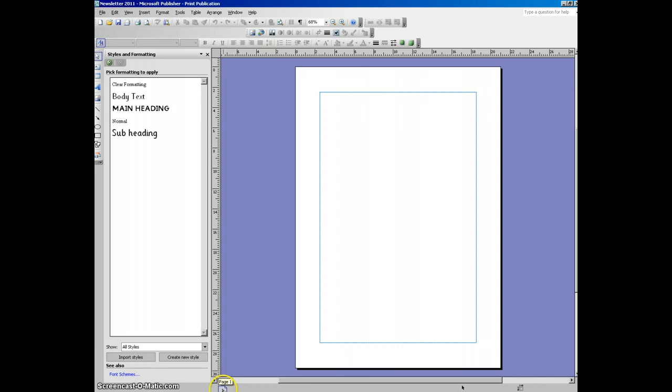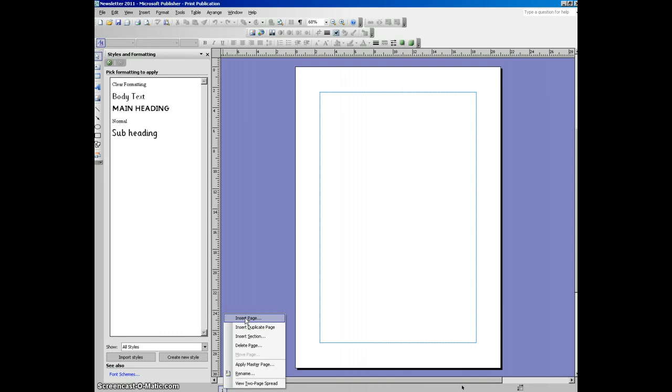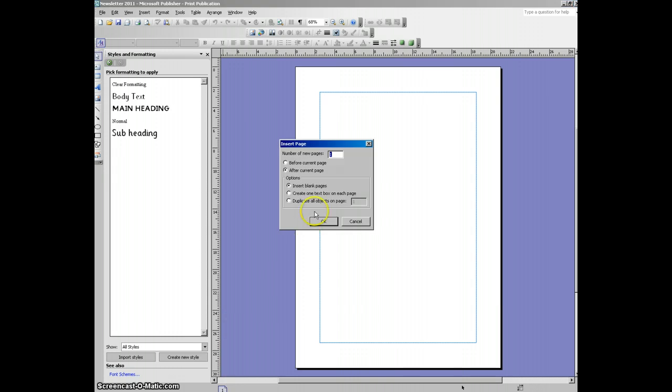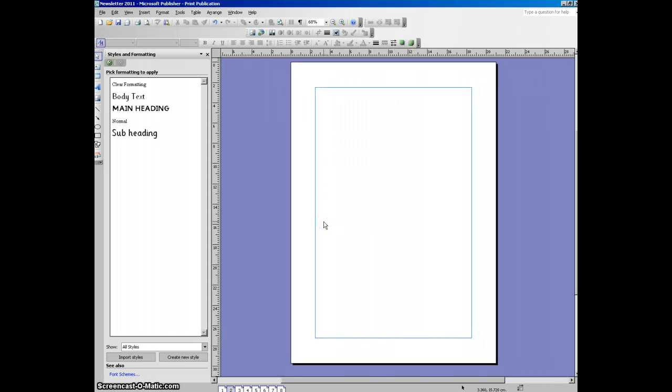So we right click on the page 1 icon at the bottom and select insert page. Number of new pages, we want 7 and we want them after the current page so we click OK. And what you should see down the bottom is we now have 8 pages.